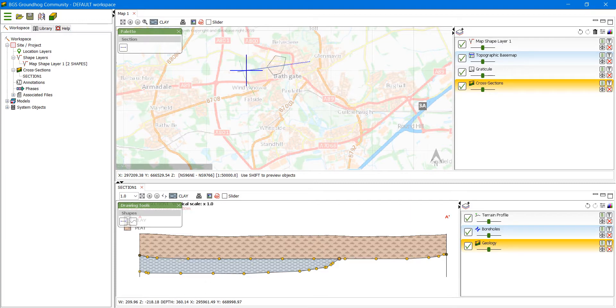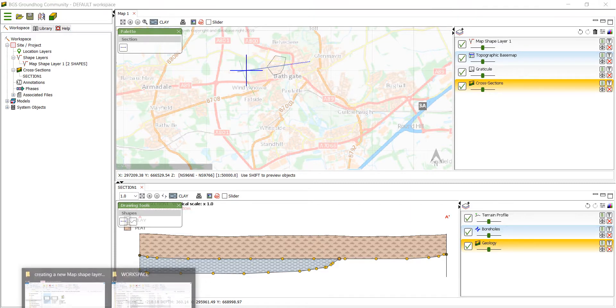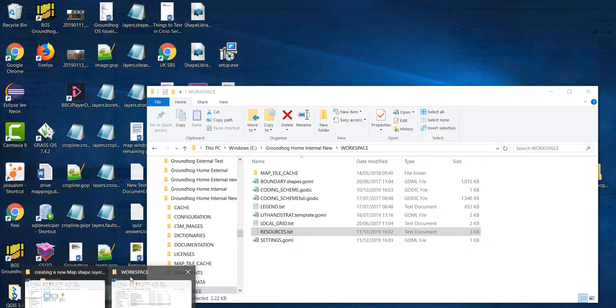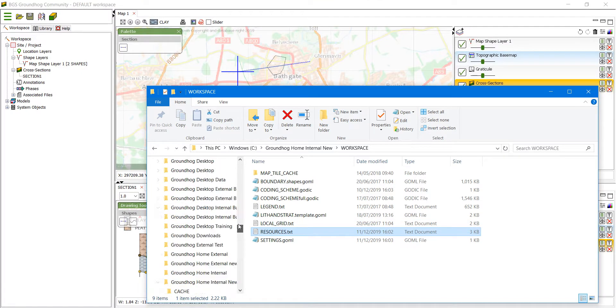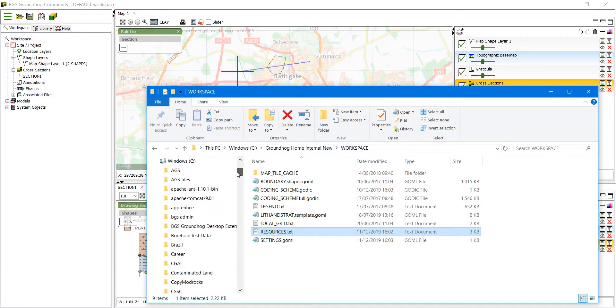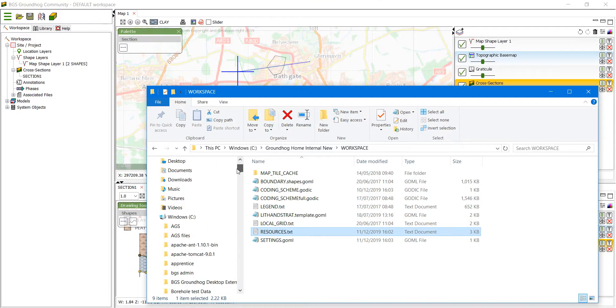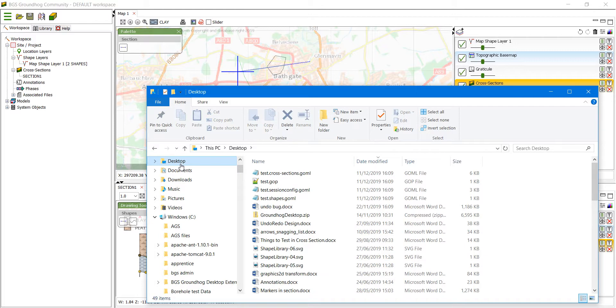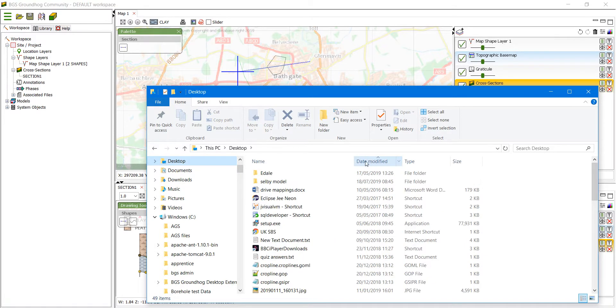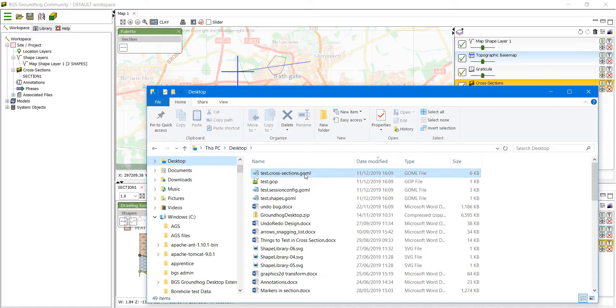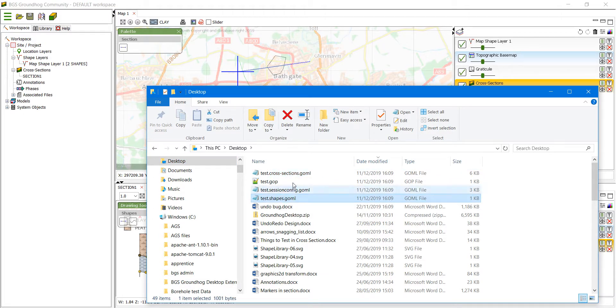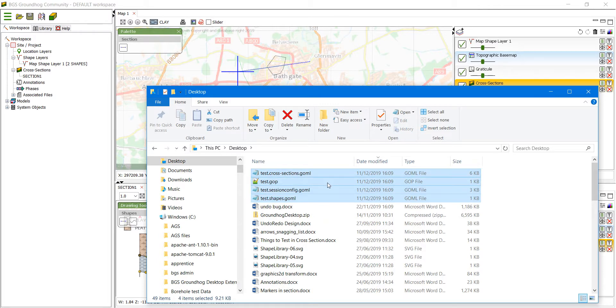Now if we look at where the files have been saved, if we go to the desktop and search for the files, you will see that in this case four files have been saved. One for each of the layers that are there, one major project file and a session configuration file.